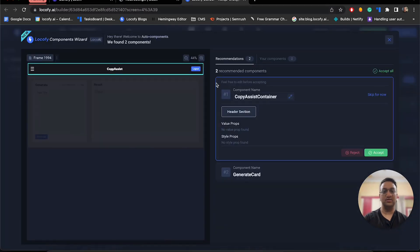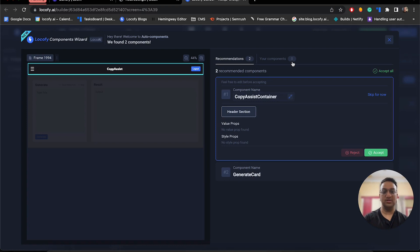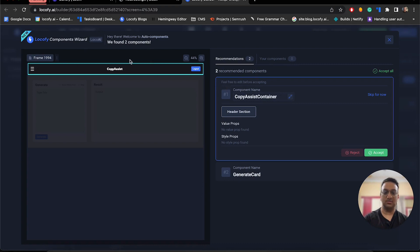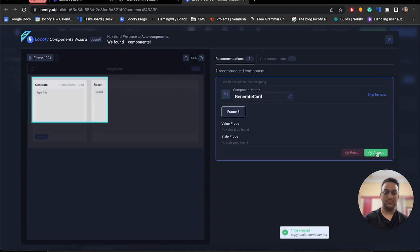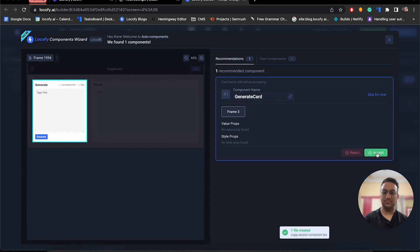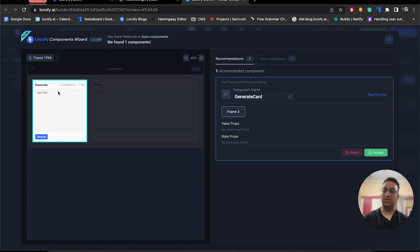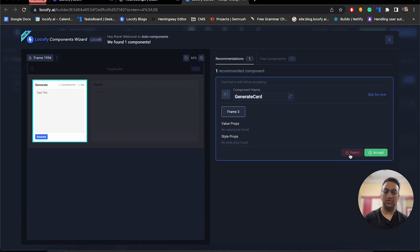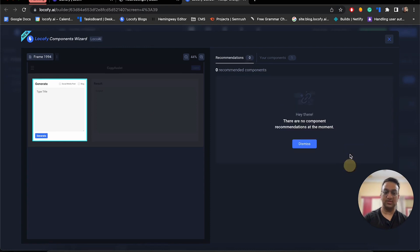As you can see, we recently launched the auto components feature which allows builders to create modular code and split the app into different components so they can easily maintain it. It has already identified our navigation bar as a header section. So let's accept this suggestion. It has also identified our first input box, but I don't want to implement it. So we can also reject this suggestion.